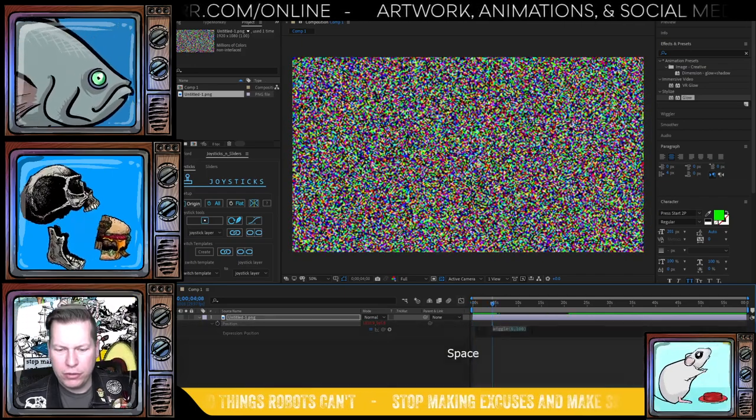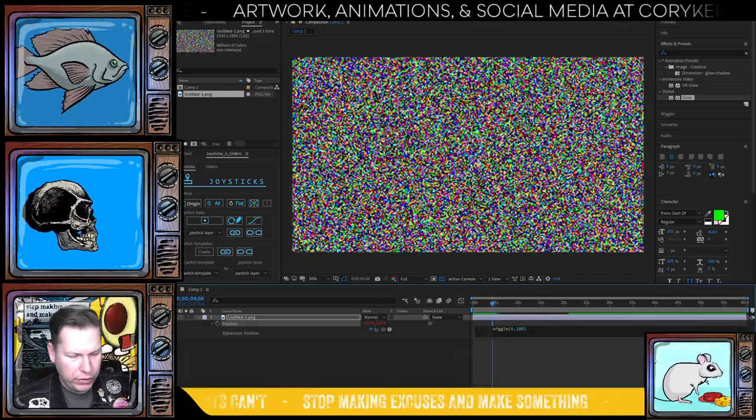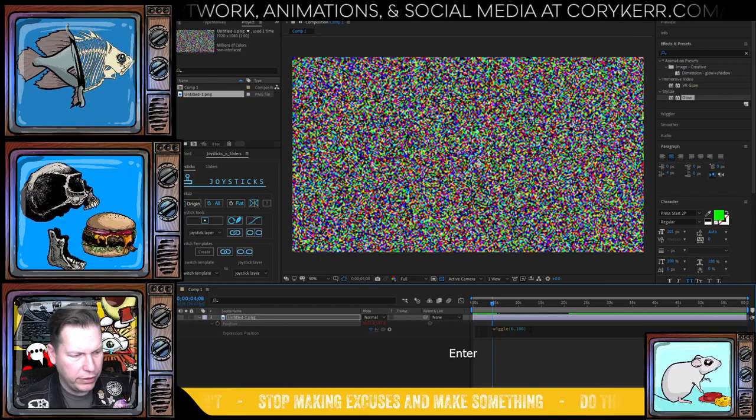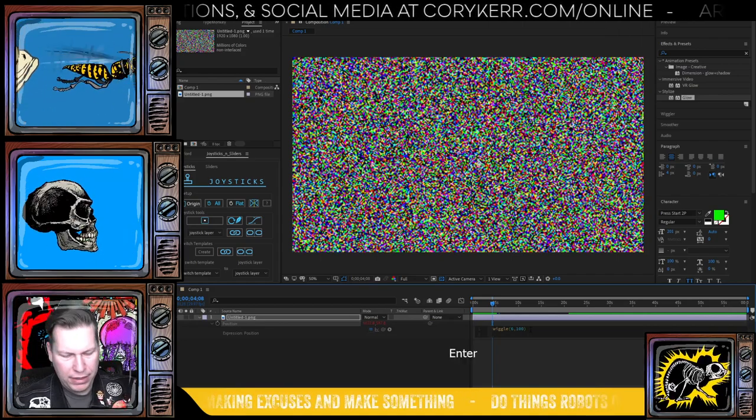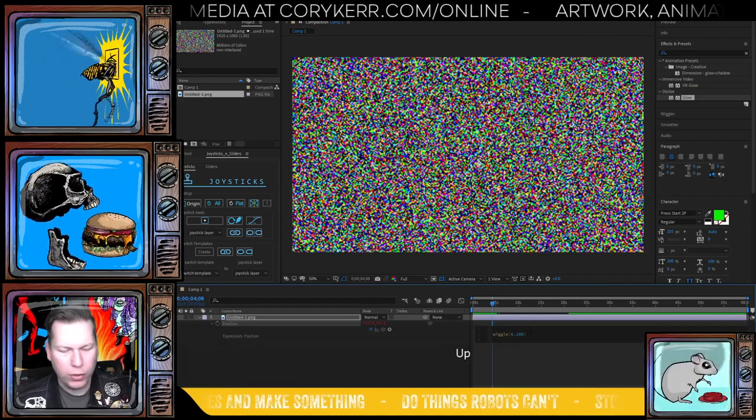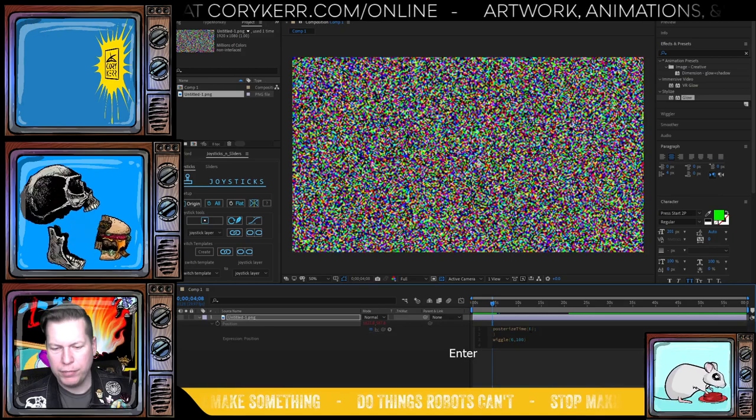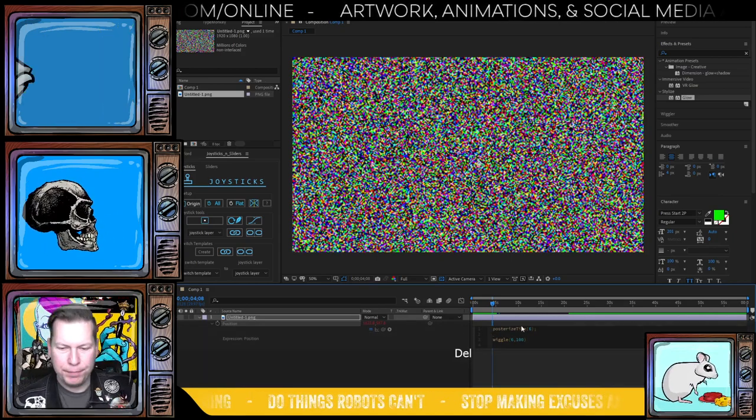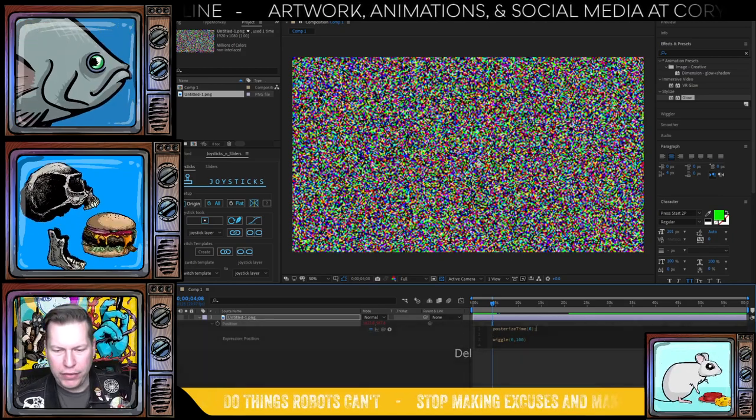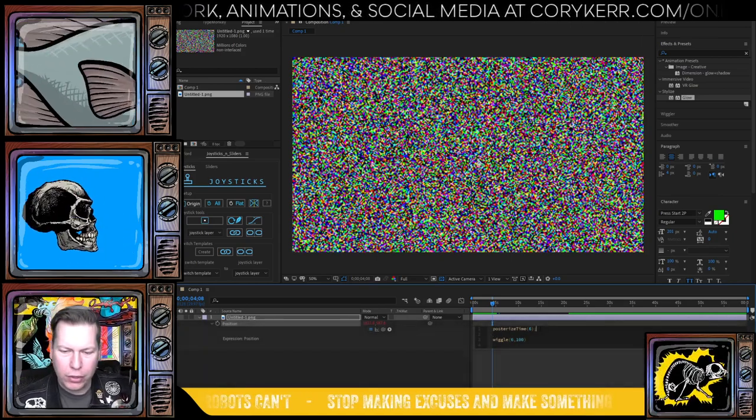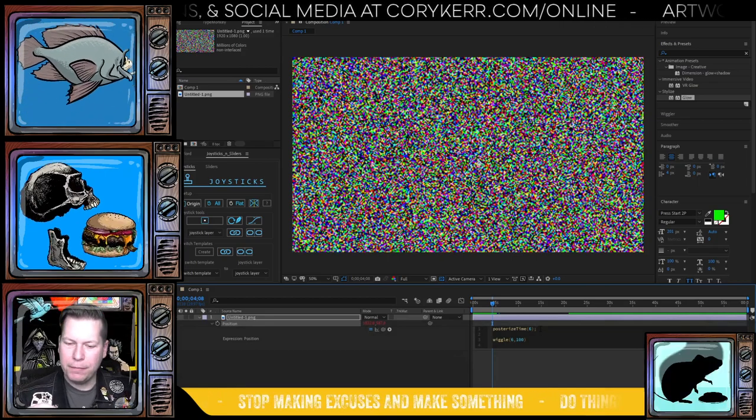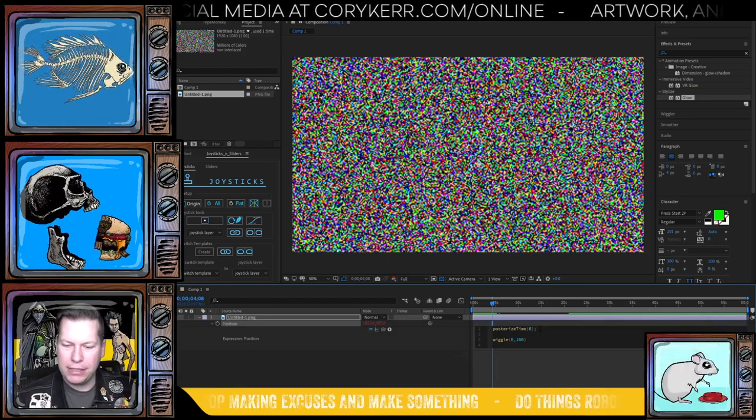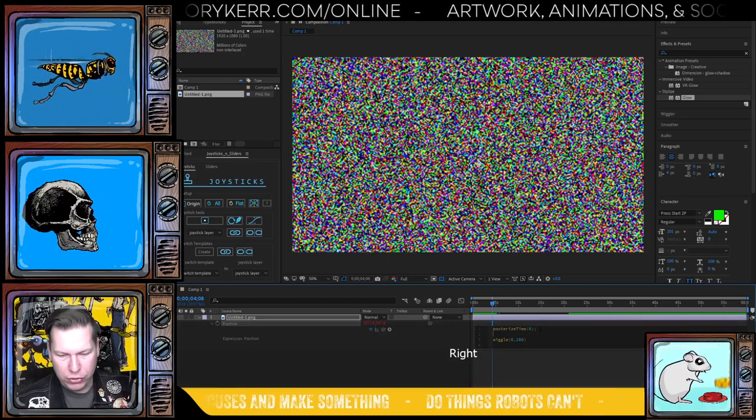Another thing that you can do is you can hit return here and you can, at the top of this, before the wiggle expression, we can posterize time. And that's posterize all lowercase and then a capital T I M E. And then inside of that, you do that.